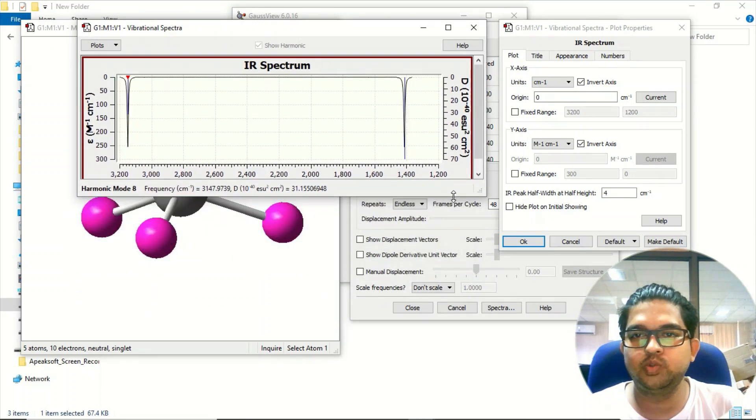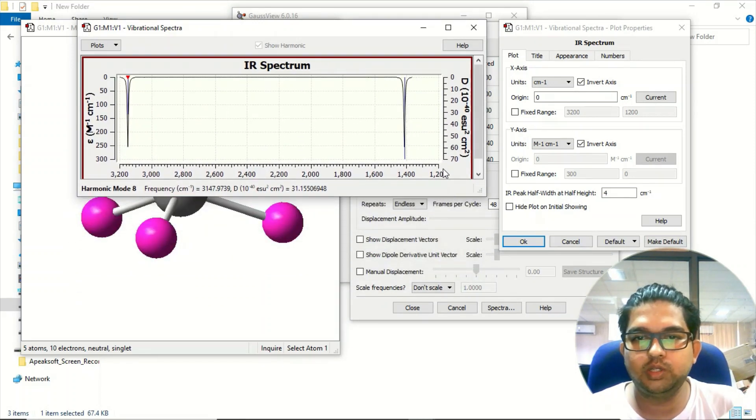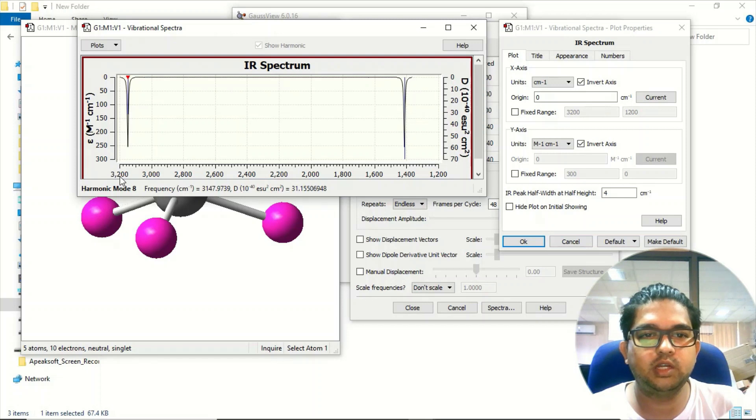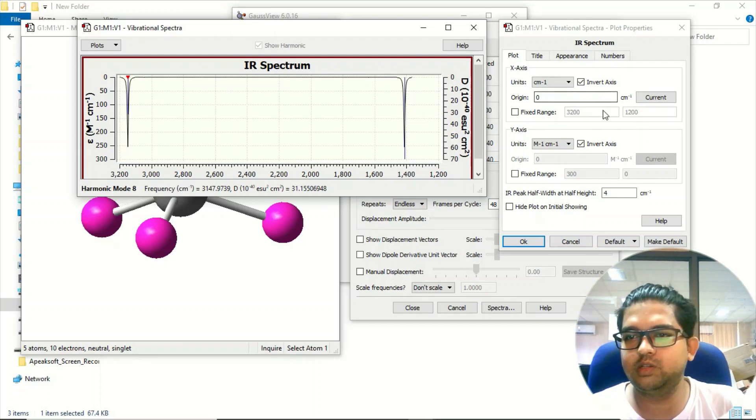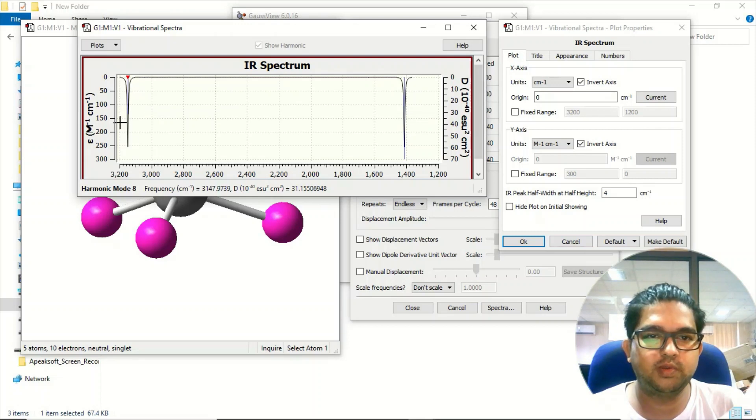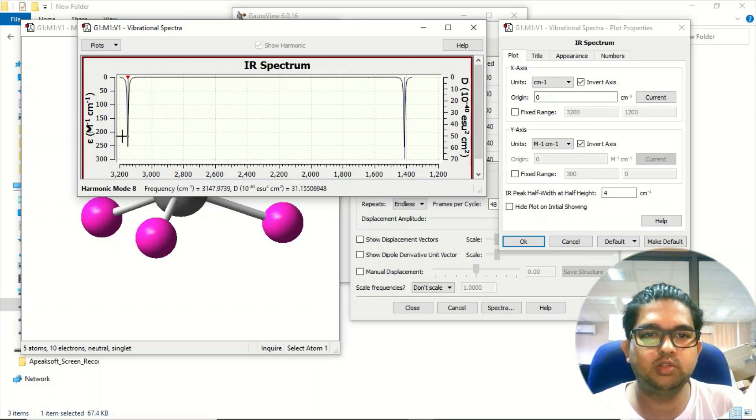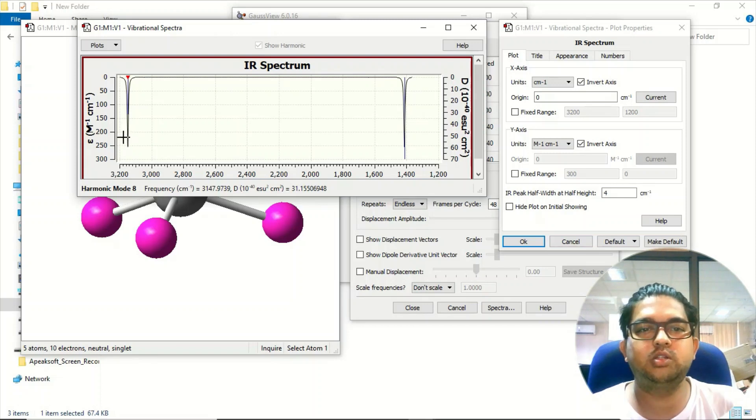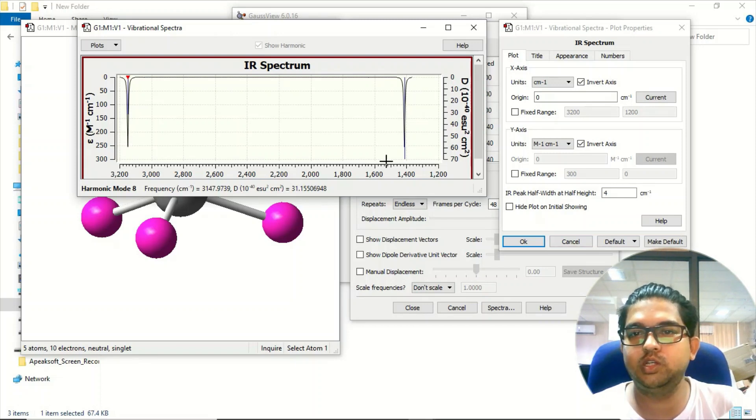Now it's starting from 1200 and finishing at 3200. You can adjust these values to whatever you wish. This frequency around 3100 corresponds to the CH stretching frequency of methane, and this is the CH bending frequency of methane.